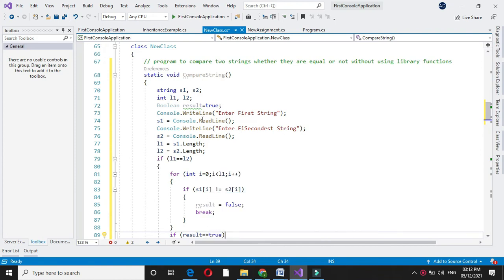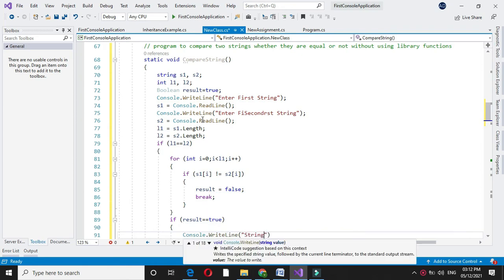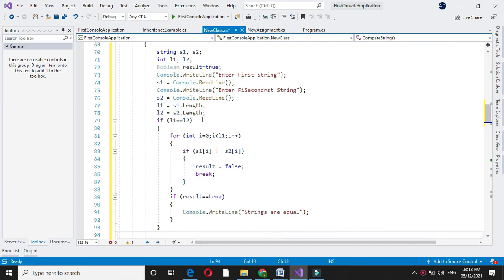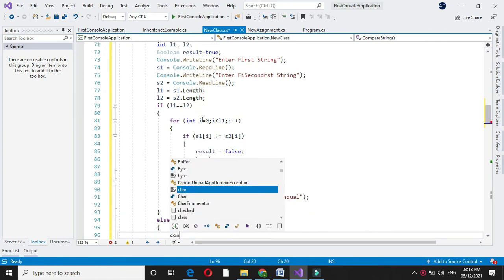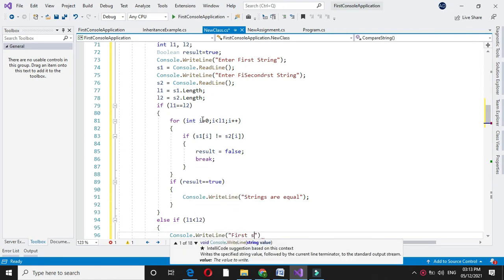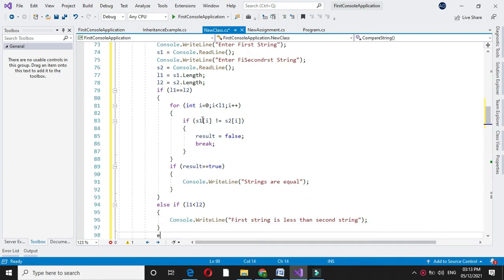After the for loop, we will check if result equals true, then we will print 'strings are equal'. Then we check else if l1 is less than l2, we will print 'first string is less than second string'. And else if l2 is less than l1, we handle the remaining case.